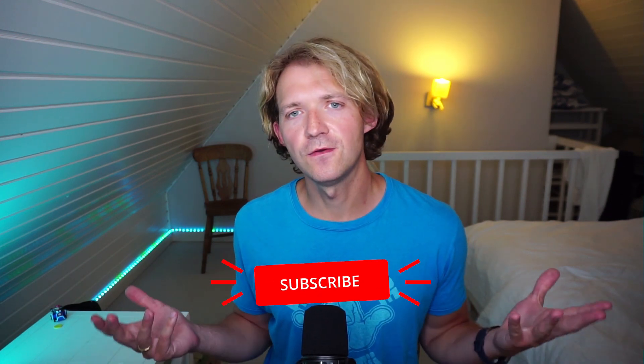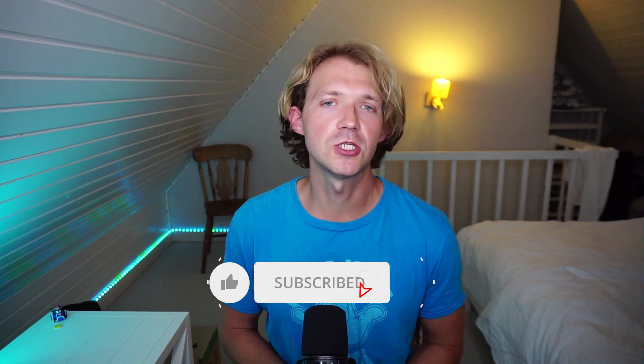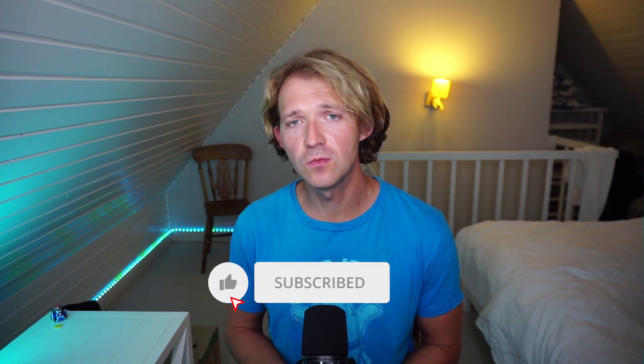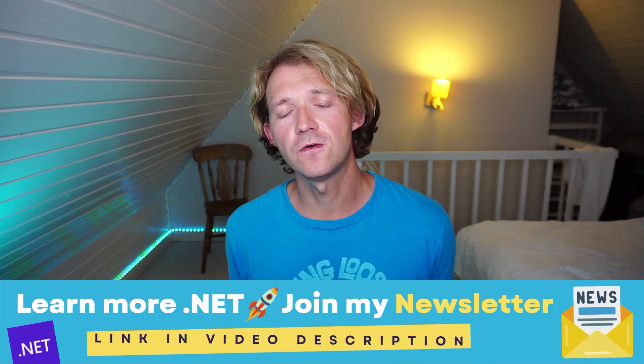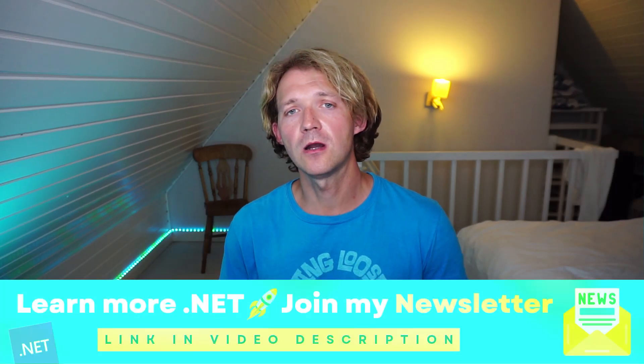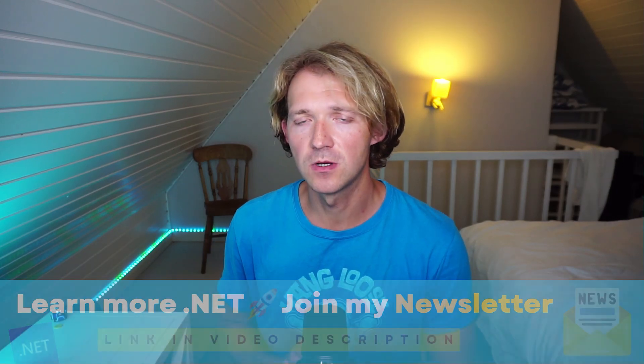I would really appreciate it if you click the like button, maybe subscribe to my channel. Thank you so much for that. And don't forget the newsletter for upcoming videos and upcoming online courses. Again,